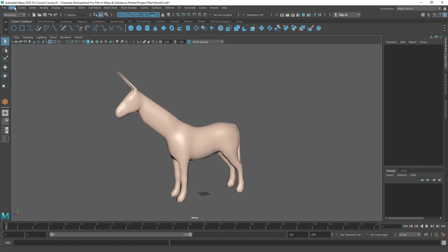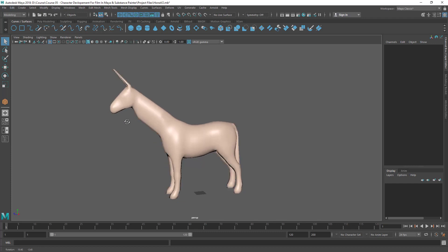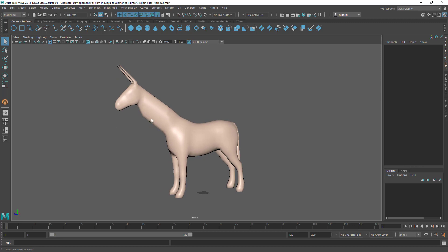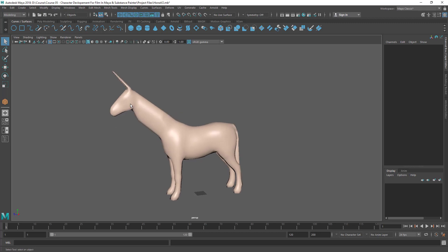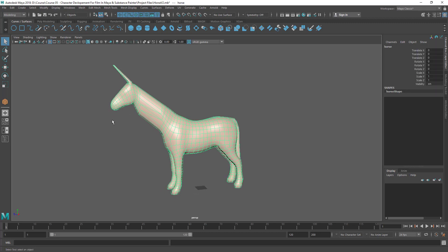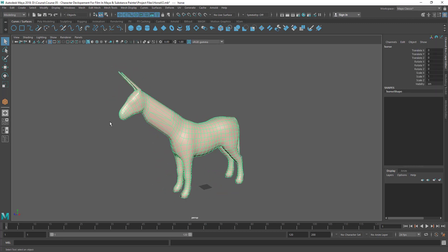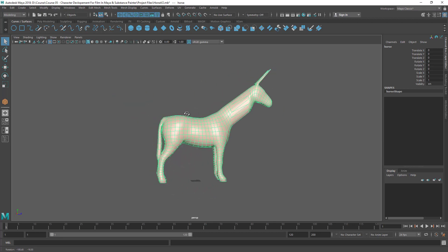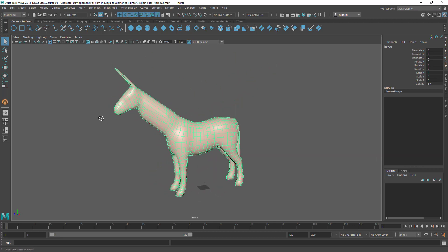So those are the ways to save and open files in Maya. In the next lecture we are going to see how to select objects and different components — basically we'll look at different selection methods.